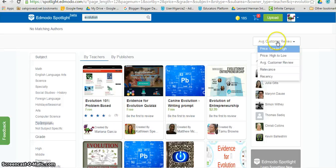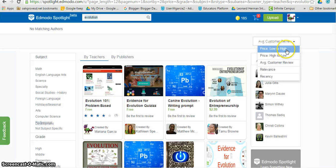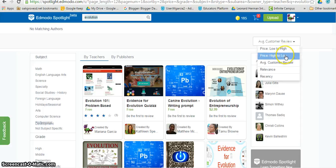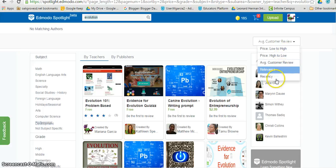These can then be sorted by average customer review, by price, by relevance, and by recency.